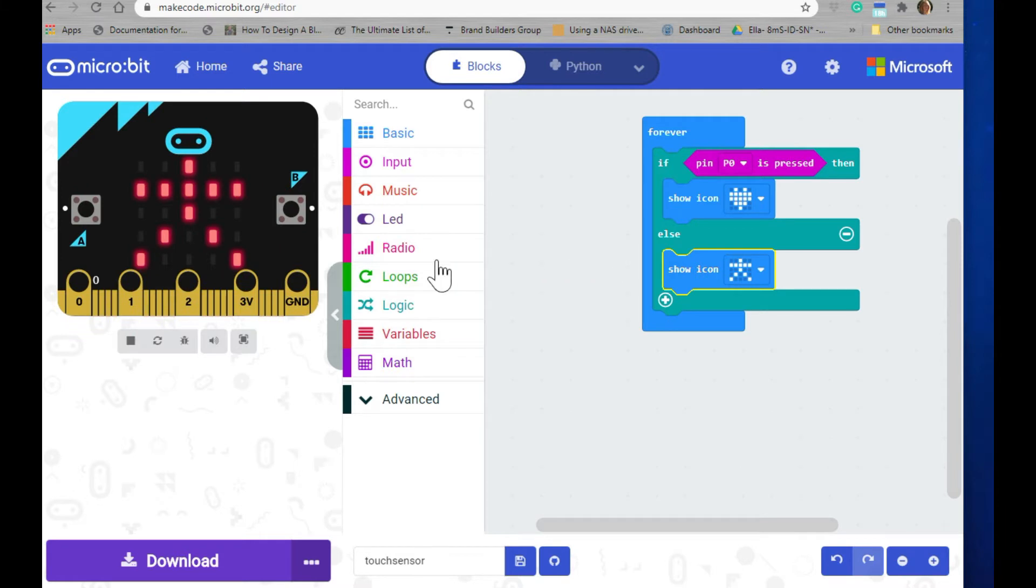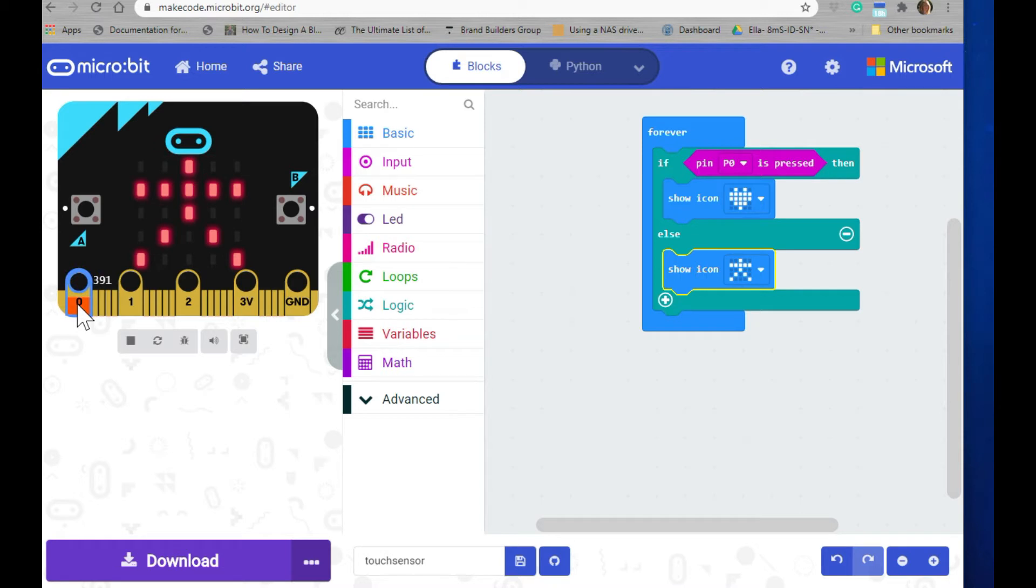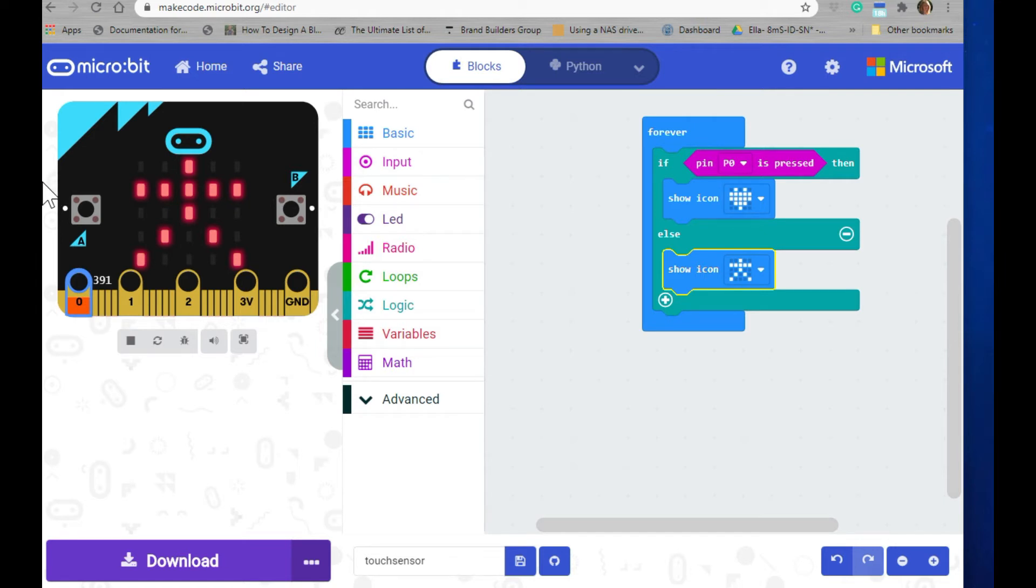We can test our code by using the simulator and pressing on the zero pin to see that the shape changes when it's depressed or not depressed. We don't need to worry about making the full connection here because it is just the simulator. It looks like it works fine, so let's go ahead and transfer it to our micro:bit.